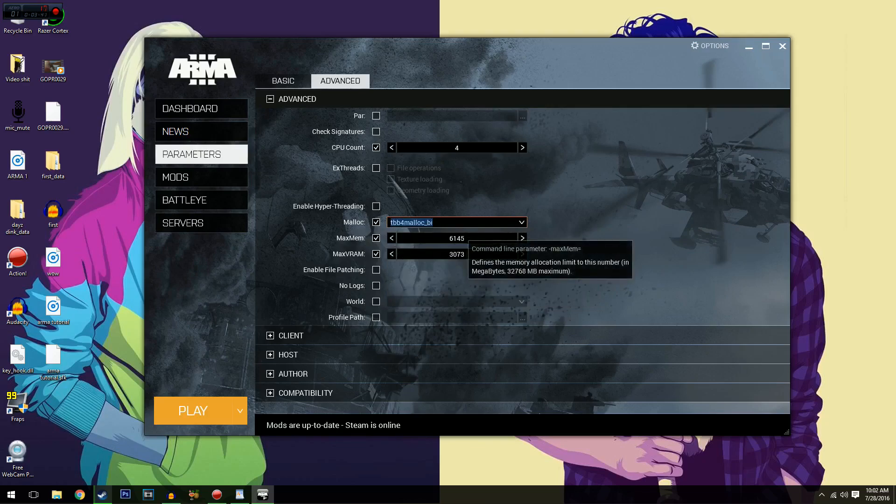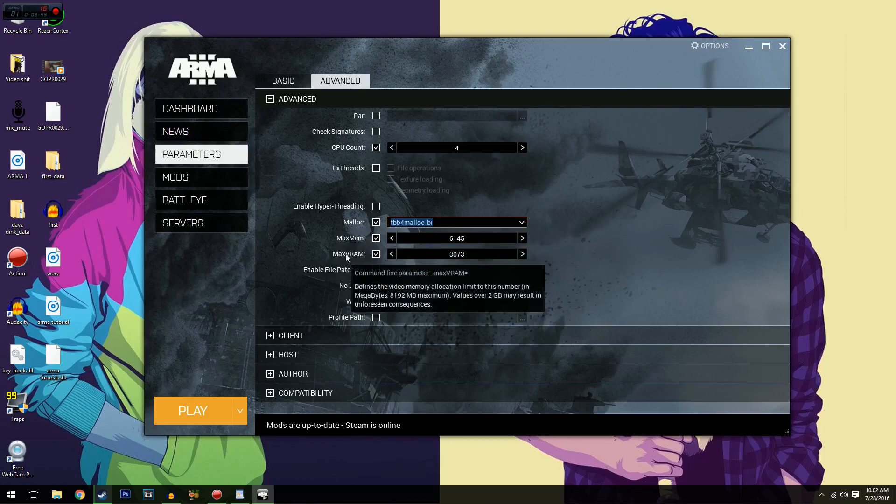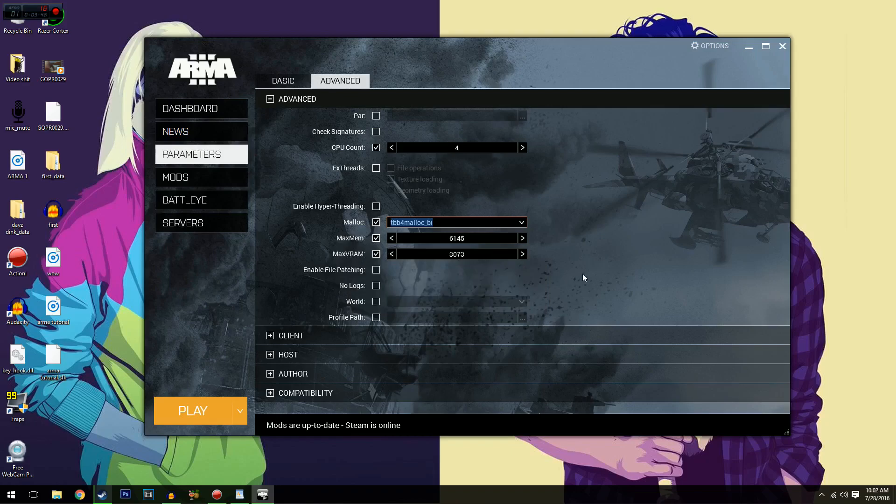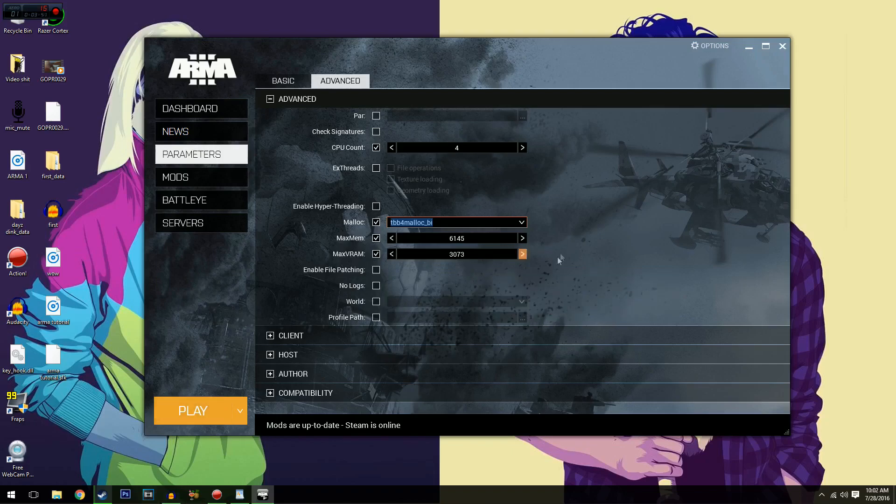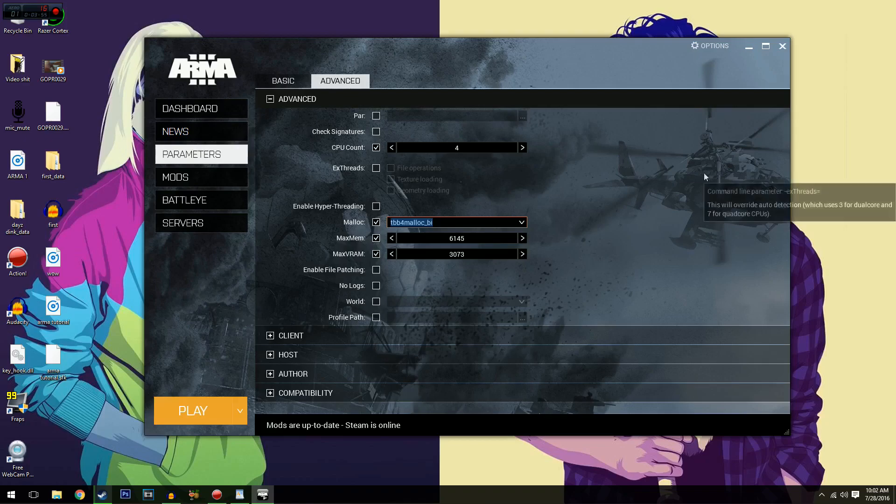Max memory. I've made it the same as the other one, 6,145. Max VRAM is your graphics card memory. So I've got a four gig graphics card, GTX 980, and I've put it at 3,073 because I'm doing recording and all sorts of stuff. So I don't want to completely devote my whole graphics card to it.